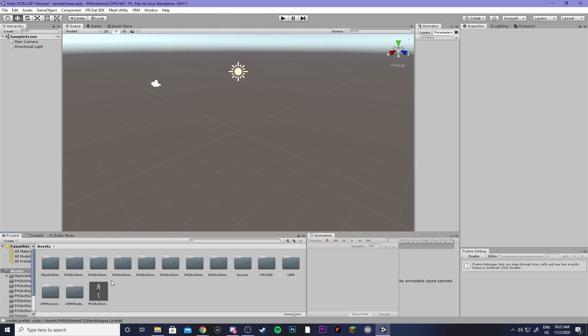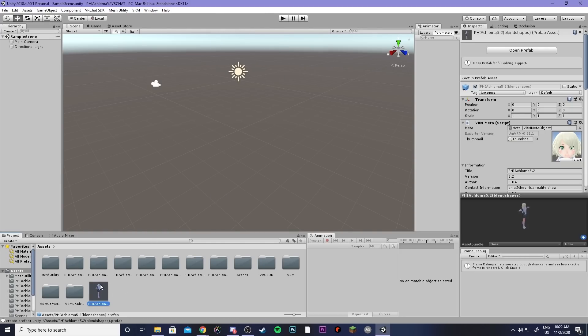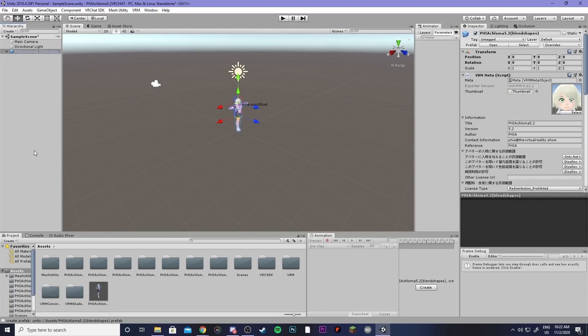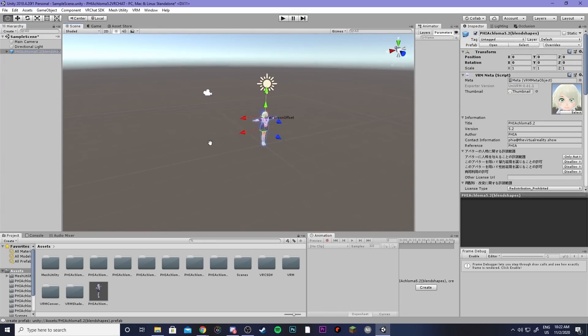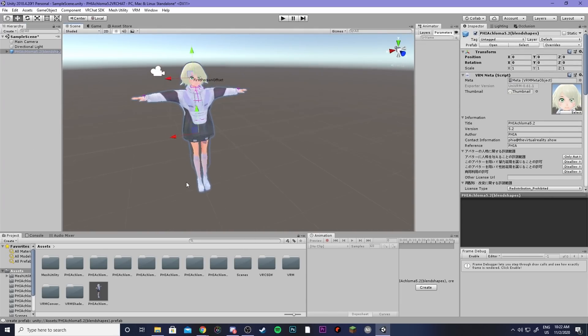Then after you've imported your model you can see that they'll show up right down here and what you're going to want to do is grab it and drag it in to the hierarchy. Then the model will show up in your scene here.